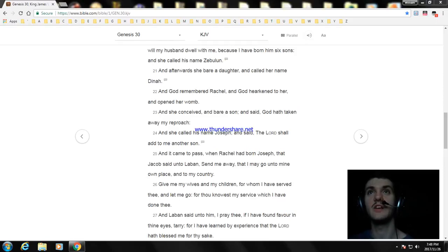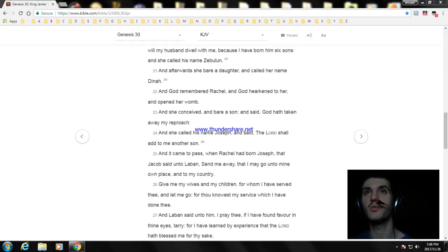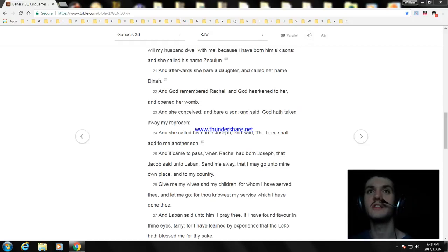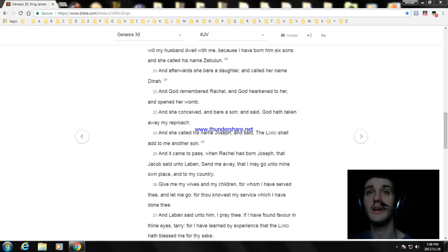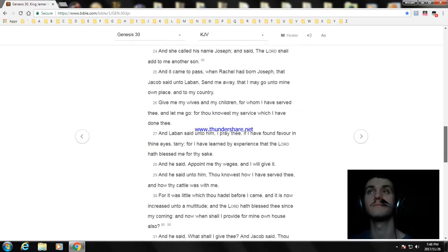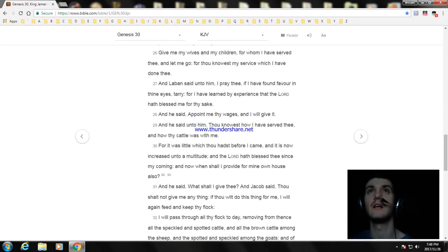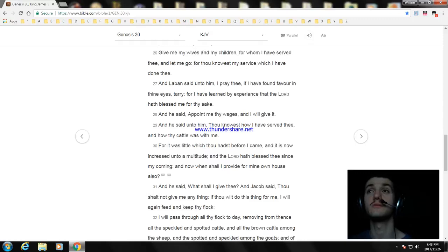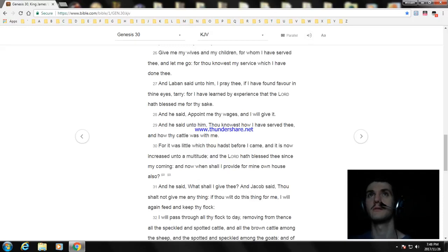And it came to pass, when Rachel had born Joseph, that Jacob said unto Laban, send me away, that I may go unto mine own place and to my country. Give me my wives and my children, for whom I have served thee, and let me go, for thou knowest my service which I have done thee. And Laban said unto him, I pray thee, if I have found favor in thine eyes, tarry.